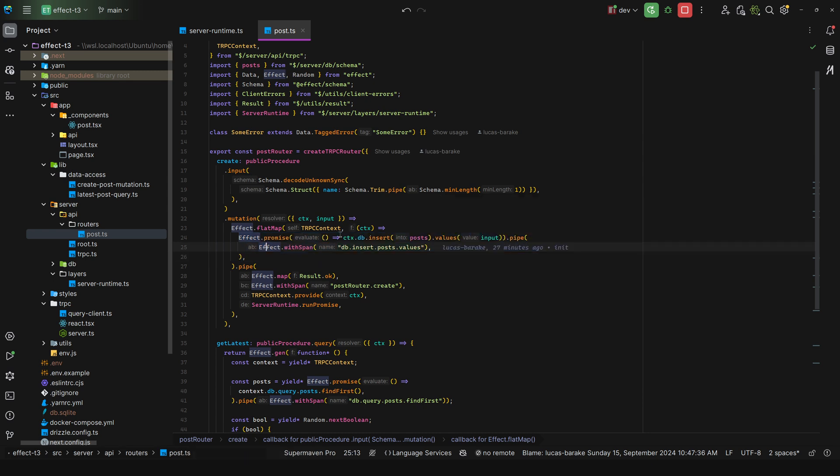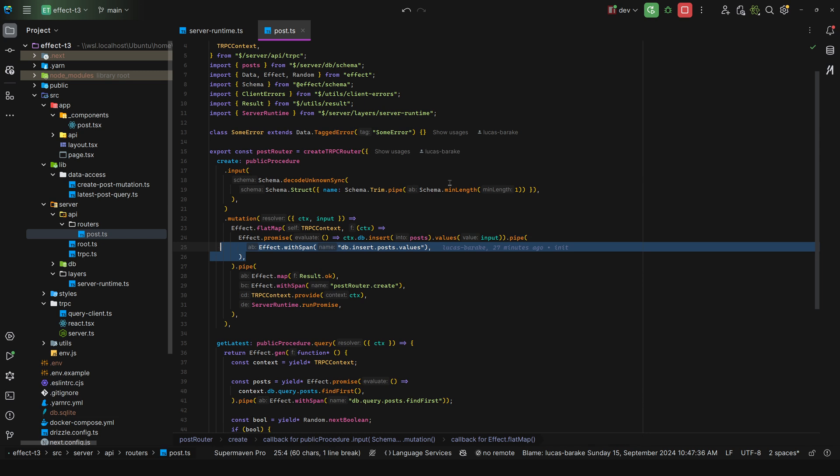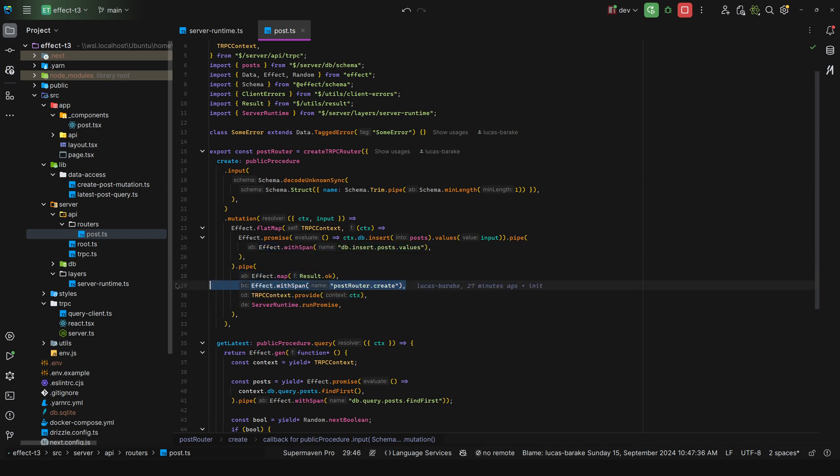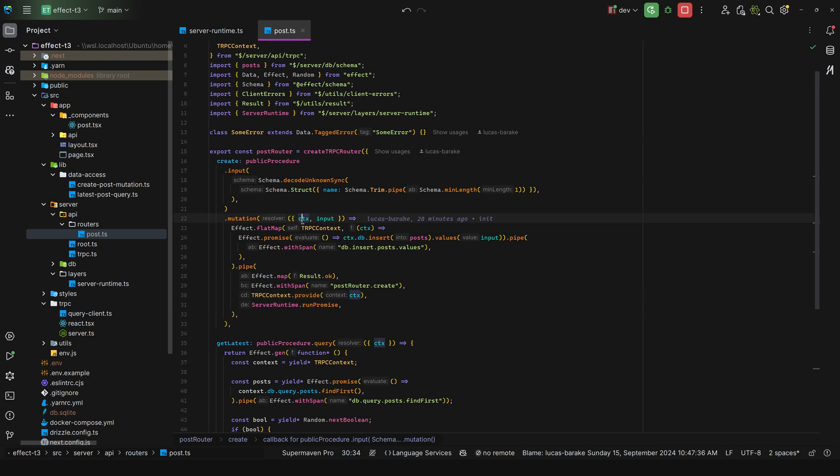For example, I do a promise where I insert into posts and the values is the input. Now you might be wondering why am I using promise and not try promise for this. Well, that's because if this fails then that means something went wrong on our end, so it's just a 500 anyway. So in that case I just add a span for this work of unit. I add a span to the whole procedure and this will die if this throws an error, which is what we want, and I believe tRPC will translate that over to a 500.